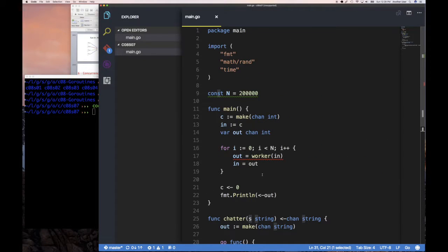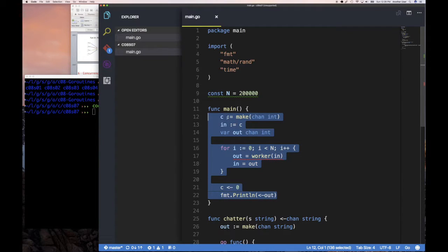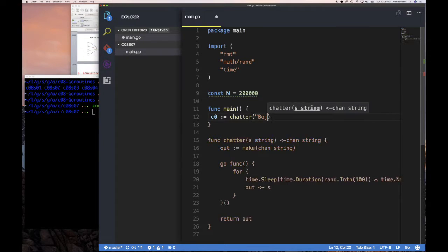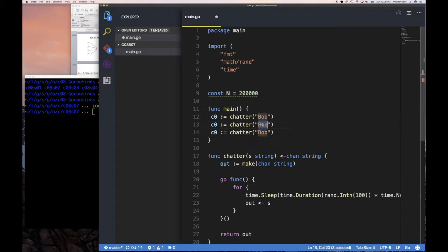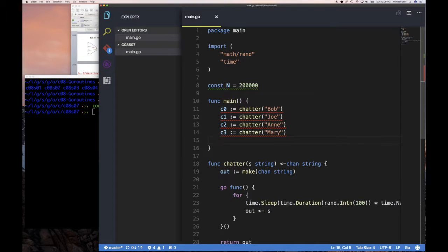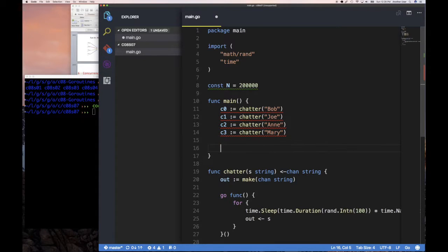So here what we're going to do is create checkers: `checker` zero, `checker` one, and so on. We're going to call `checker` with names like Bob, Mary, and a couple of others. So we have three or four checkers running, and of course we can use our fan-in pattern to read from them.